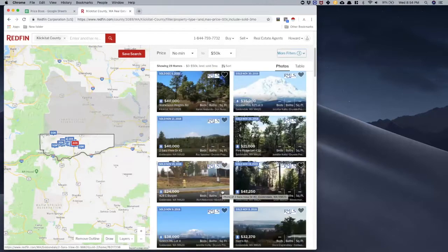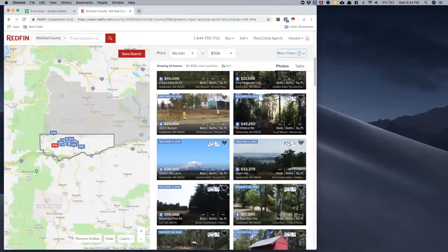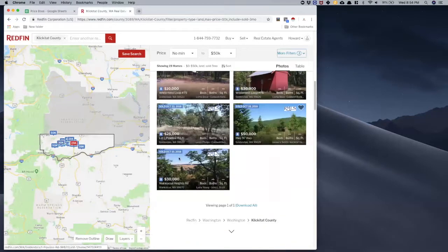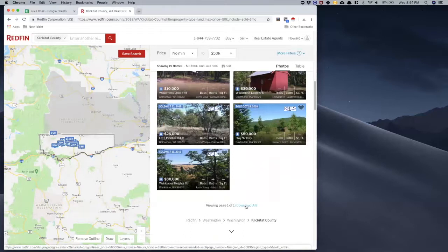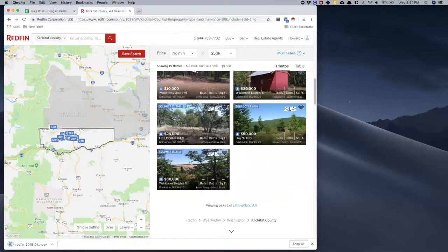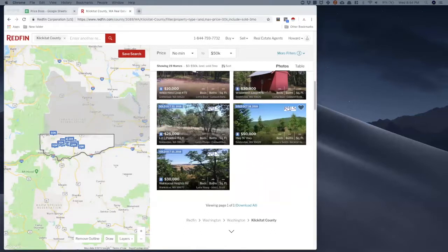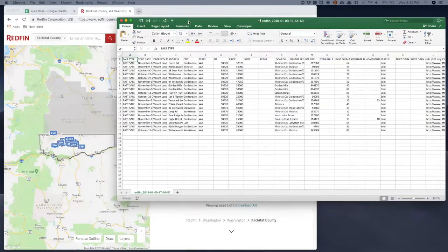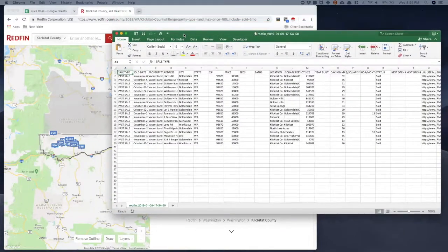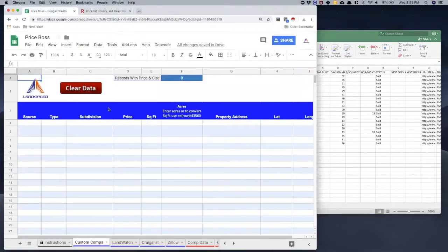There it is. Notice it gives me these boxes on the right, which looks quite a bit like Zillow. But the big difference is I don't need to scrape it the same way I do with Zillow, because Redfin allows us to download the data to a CSV or Excel sheet, which is much more powerful than just scraping it. I'm going to click the download button and open up the CSV that's created.